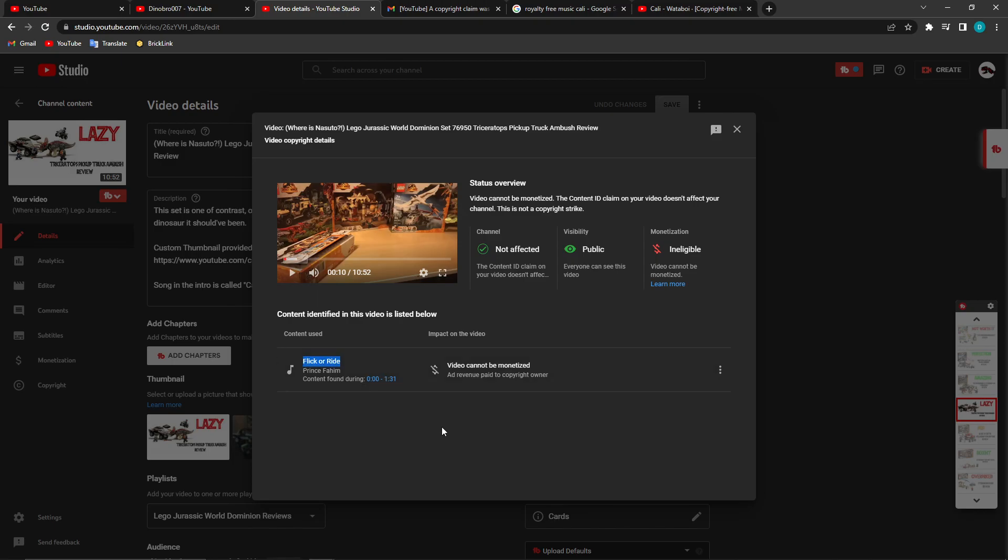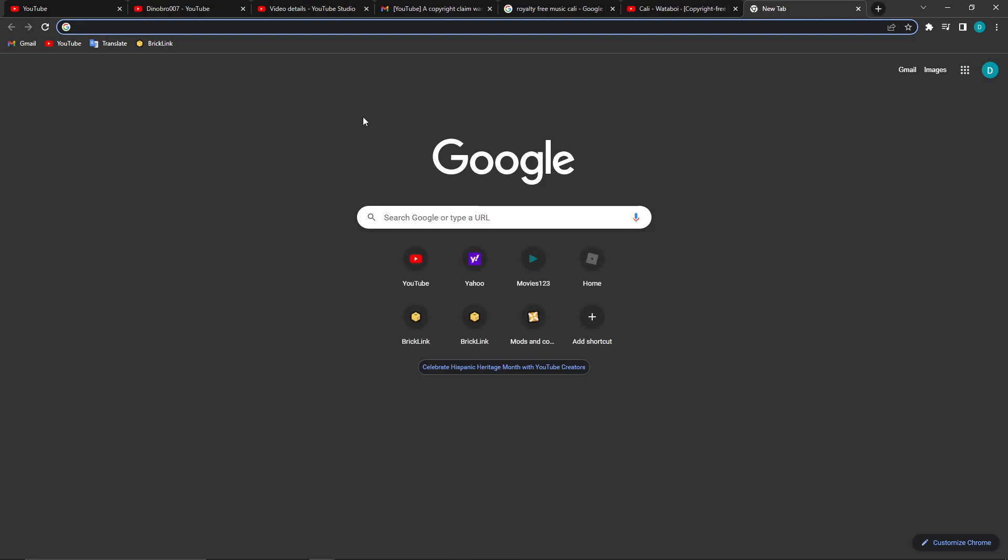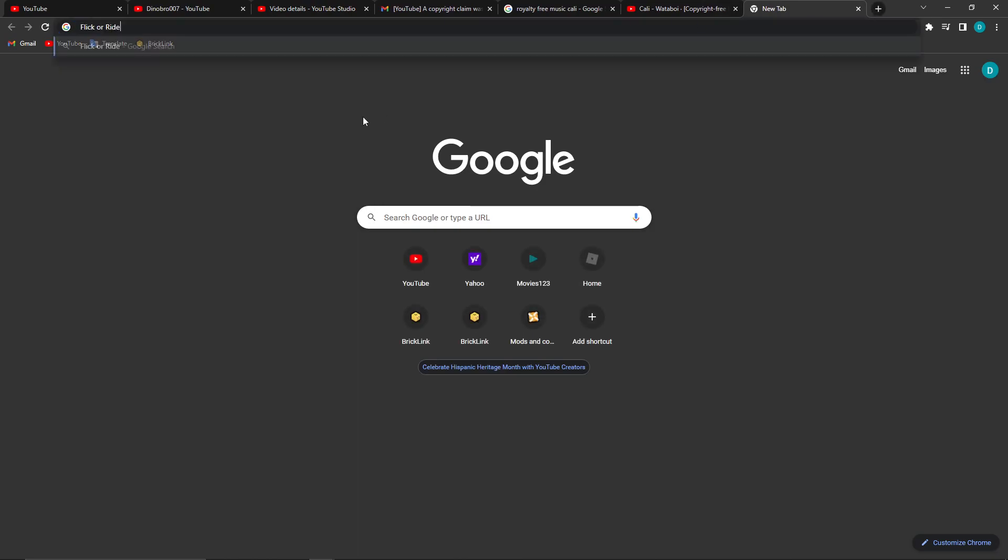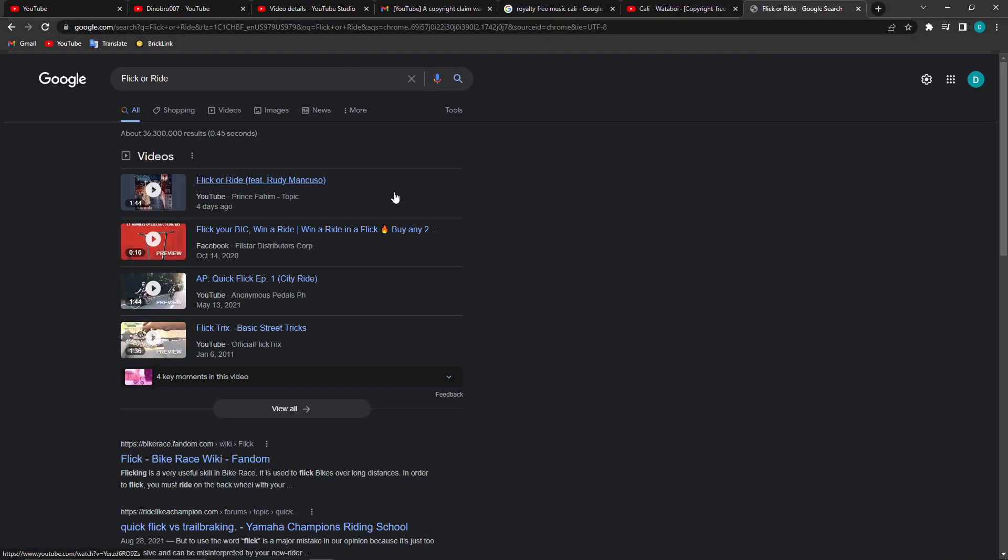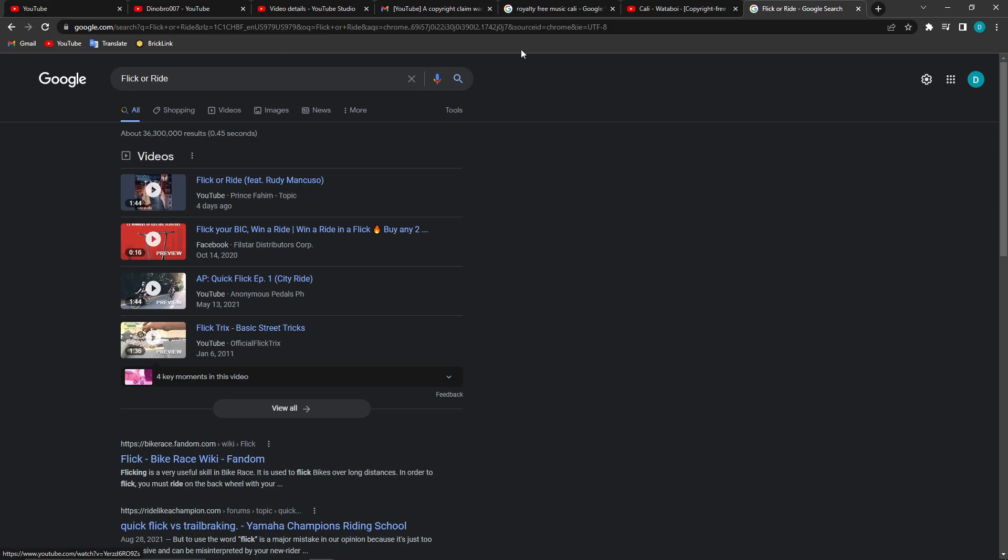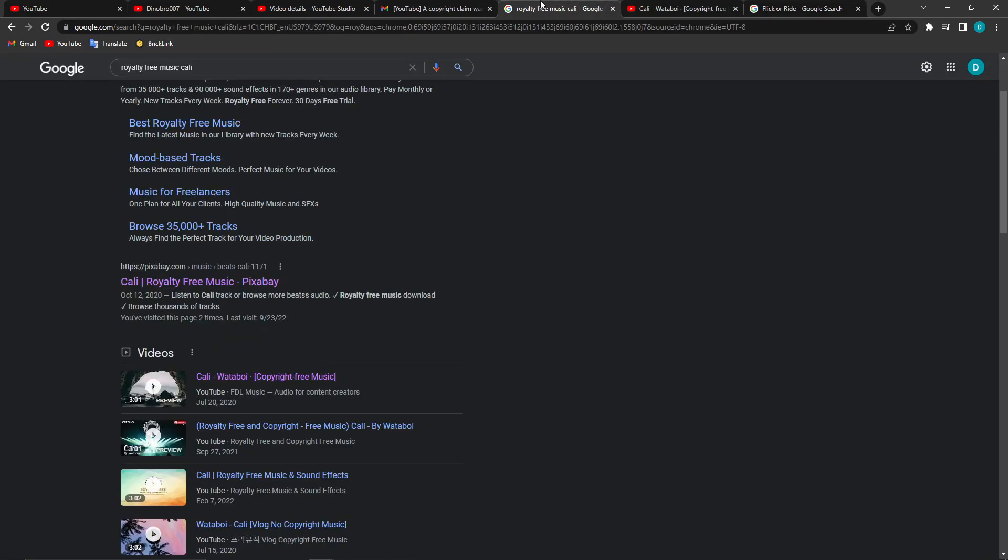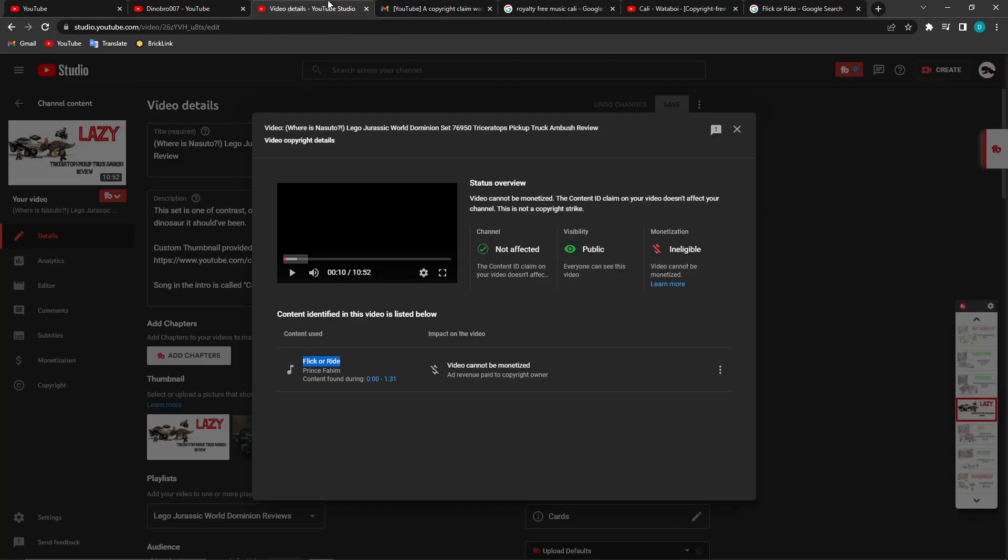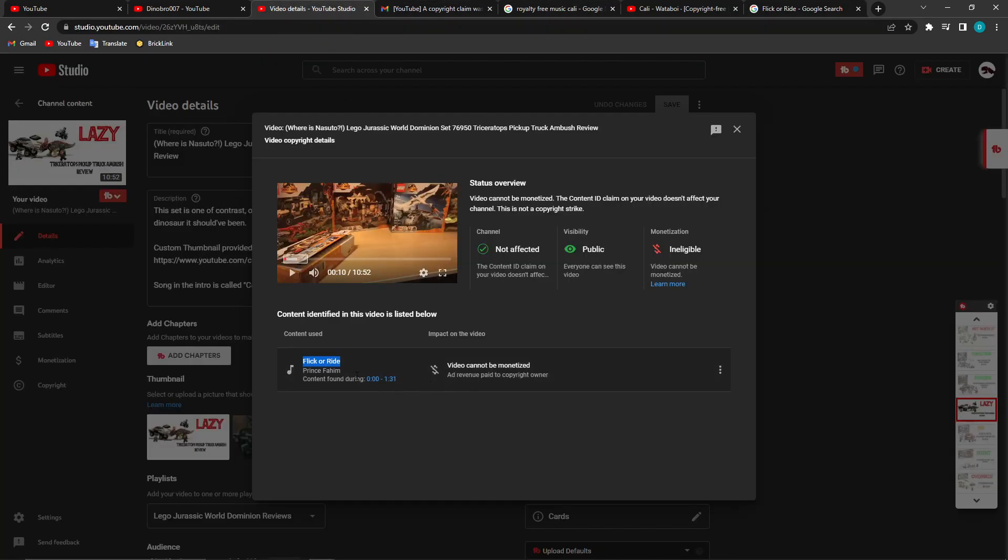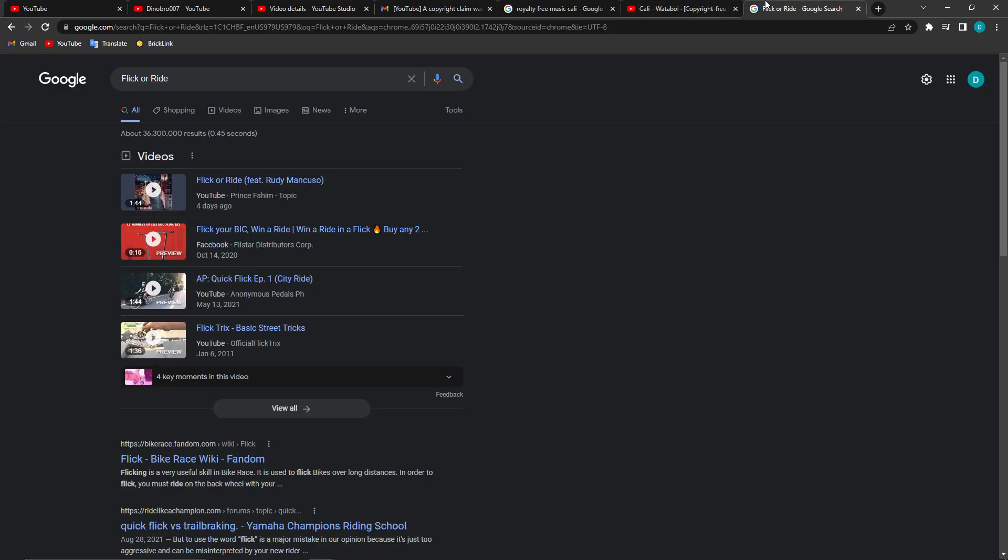Now, if you go and follow this link, you'll find it right there—Prince Fahim. If you go back to this, you can see that's the exact channel that it was claimed under as well.